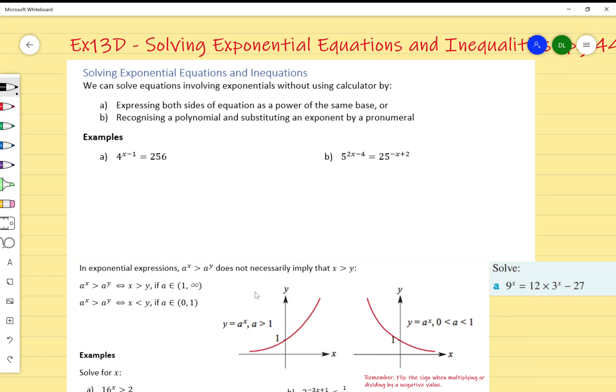Exercise 13D on solving exponential equations and inequalities on page 446 of your textbook.